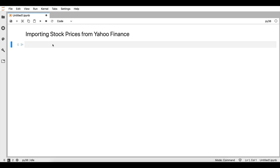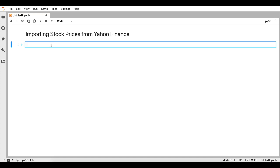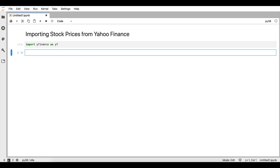In order to import stock prices from Yahoo Finance, we are going to input first the respective library, which is going to be YFinance. We import it as: import YFinance as YF.